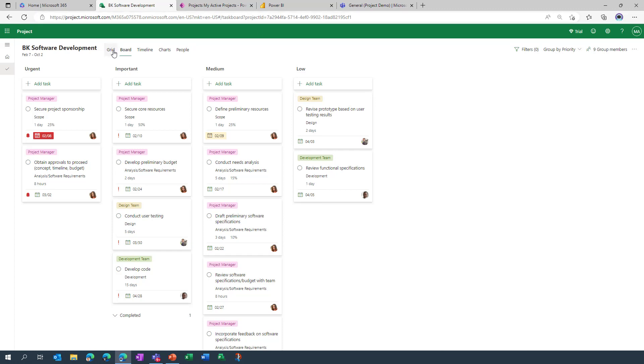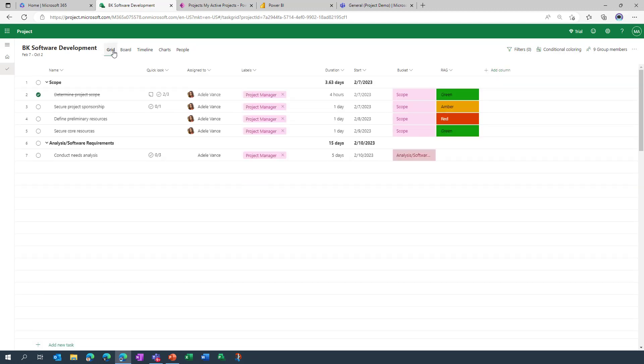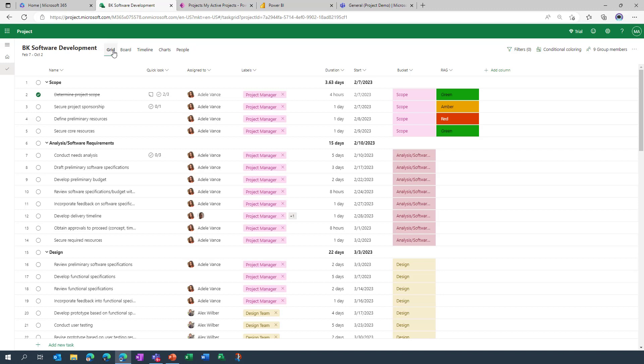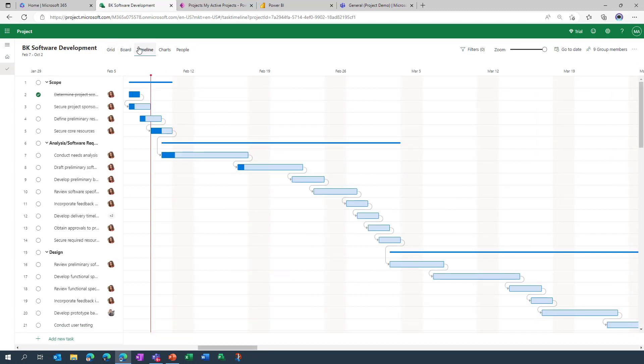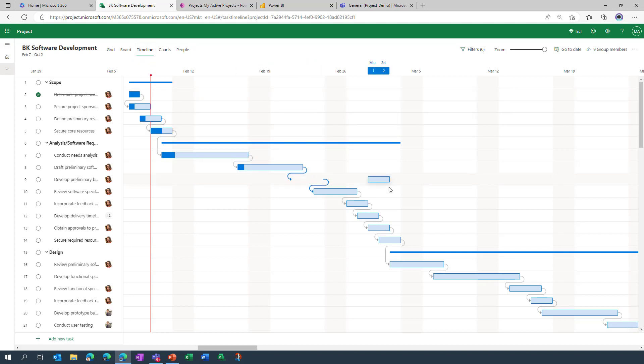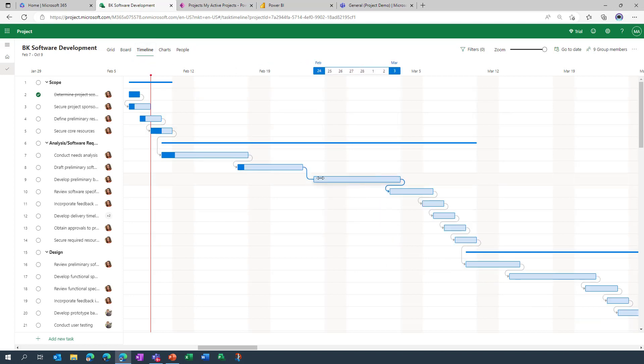And I did talk about many customers operating a wagile model, and what's really nice about project for the web is that the project is presented through different lenses. So even though the underlying data always remains the same, you might have some people that prefer the grid view, that's how they want to go in and view the tasks or maybe provide updates. You've got others that would like to see a traditional Gantt chart view, which is essentially what this is, and you can see that it's fully interactive.